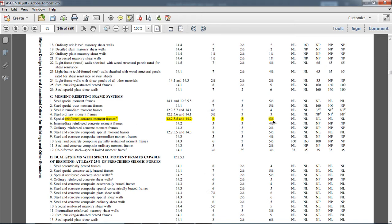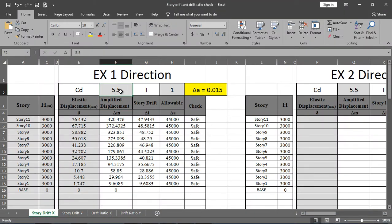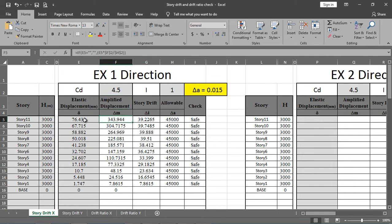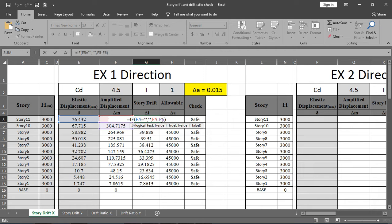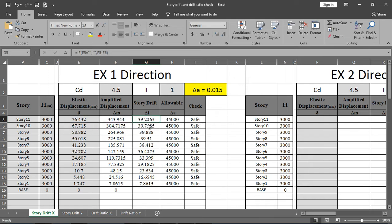The deflection amplification factor CD is found at the same table location as the response modification factor R. For a special moment resisting frame, CD is 5.5; for an intermediate moment resisting frame, CD is 4.5. I will use 4.5 here. The software multiplies the elastic displacement by CD divided by the importance factor I. The story drift is then calculated as the difference between consecutive floor displacements: delta_5 minus delta_6 for each story.